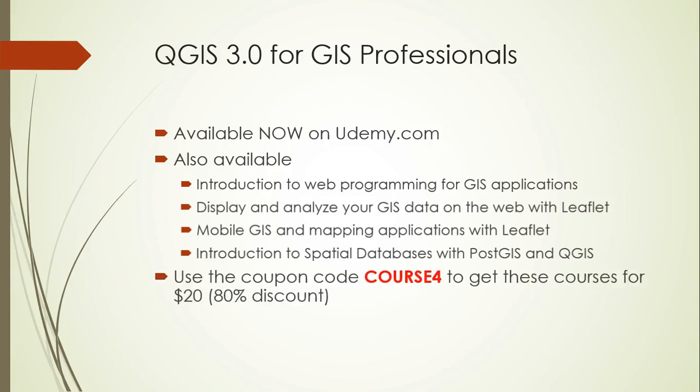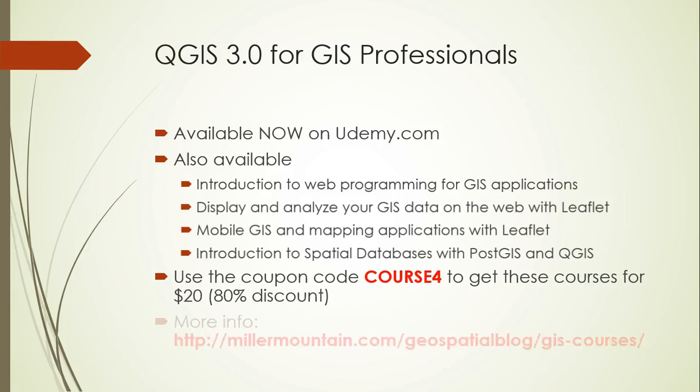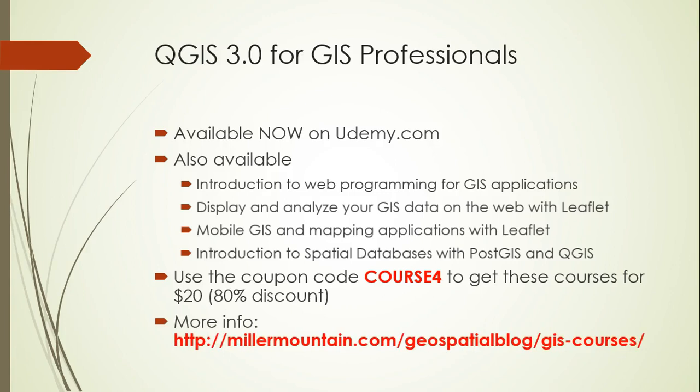So if you have an interest in any of these courses, please go to udemy.com, and you can use the coupon code COURSE4 to register for any of these courses for only $20. And if you want more information about any of these courses and other geospatial topics, you can check out my blog at the address above or just google geospatial brainstorming.